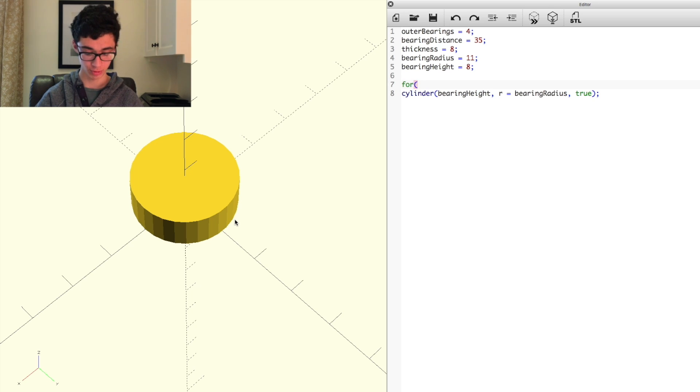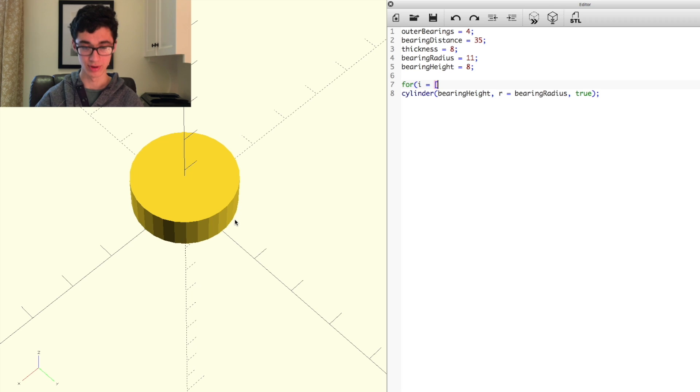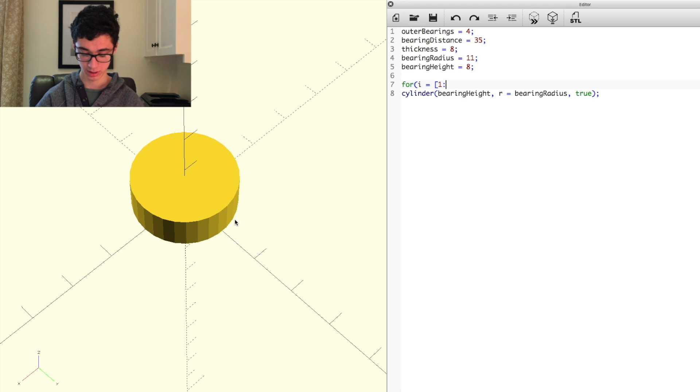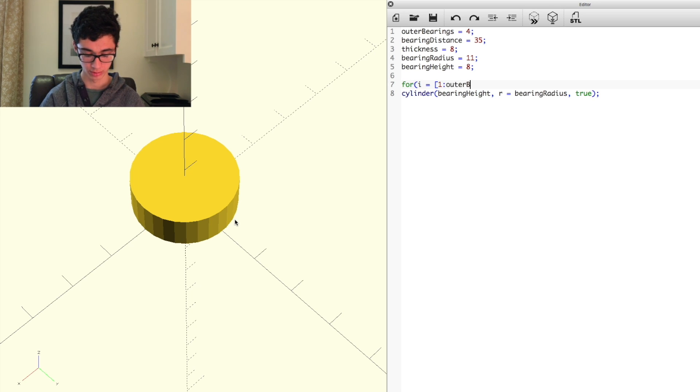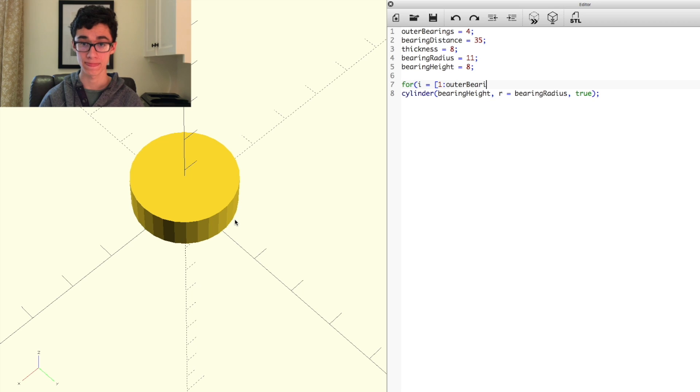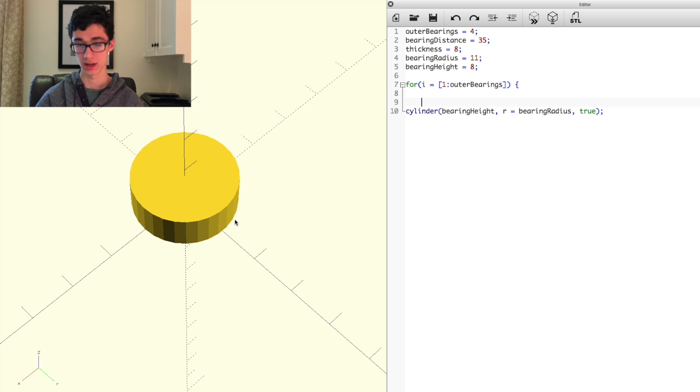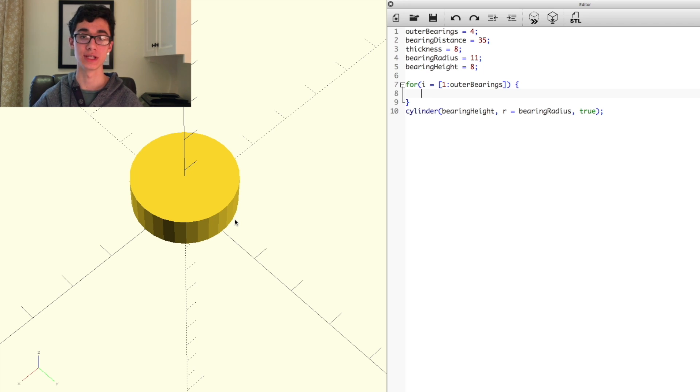So the way you do that in OpenSCAD is you do for, and then open parentheses, i equals, and then open bracket, and you have the number you're starting at and the number you're counting up to. So we're going to start at one, we're going to do colon, and then we're going to count up to the number of outer bearings, which is outer bearings. And just do a closed bracket and a closed parenthesis, and an open brace, and then we have a for loop that we can put stuff in, and it'll run as many times as we have outer bearings.